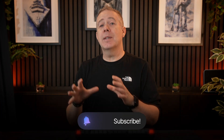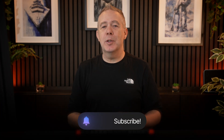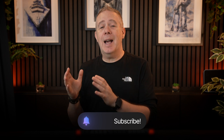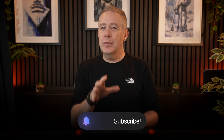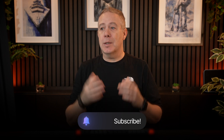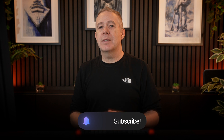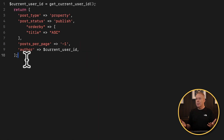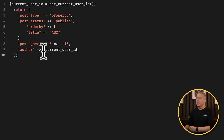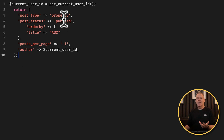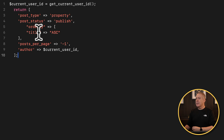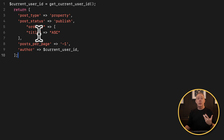If you find value in this tutorial, why not hit that subscribe button to be notified when new content like this is added — I add new videos every single week. Let's get on with the tutorial. We've also got some basic other information: post status is set to 'published', but you can set this to 'draft' or whatever you want. Order by is set to title in ascending order, but again you can change this if you want to customize it as you see fit.